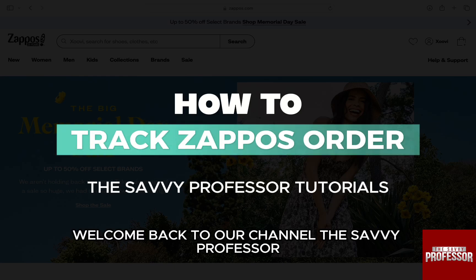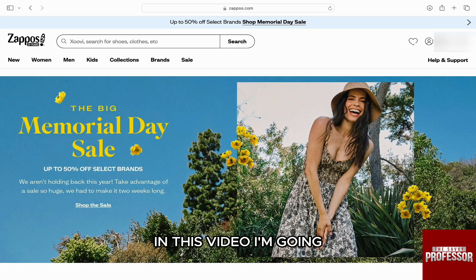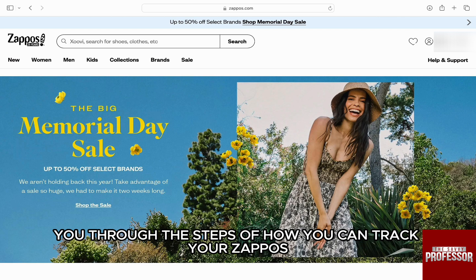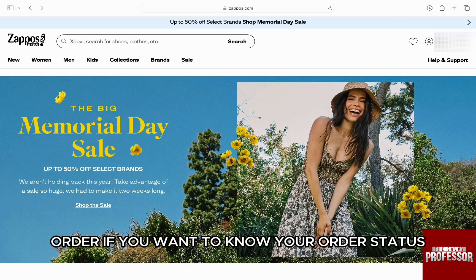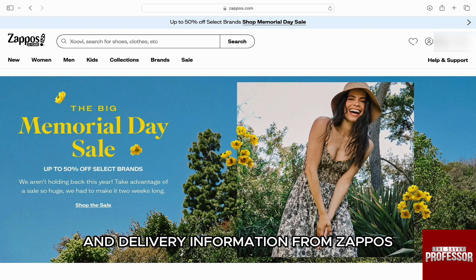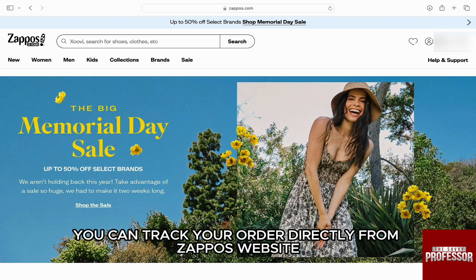Hello everyone, welcome back to channel The Sevy Professor. In this video, I'm going to walk you through the steps of how you can track your Zappos order. If you want to know your order status and delivery information from Zappos, then you can track your order directly from the Zappos website.